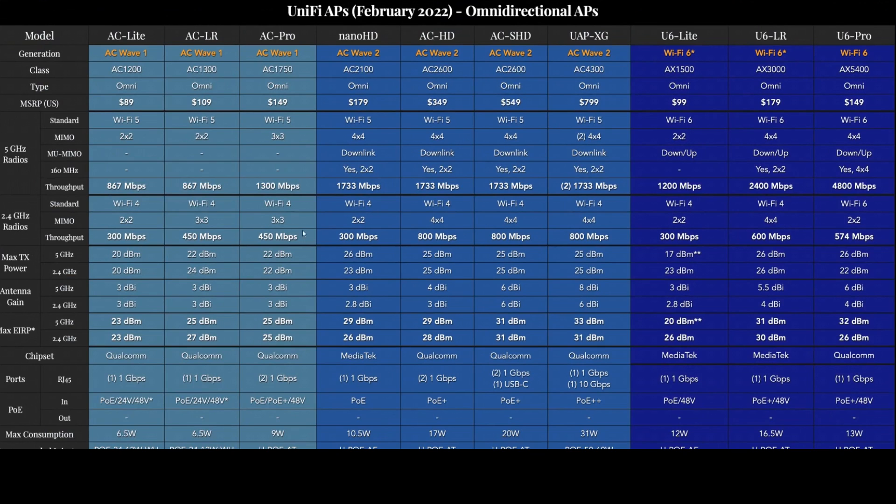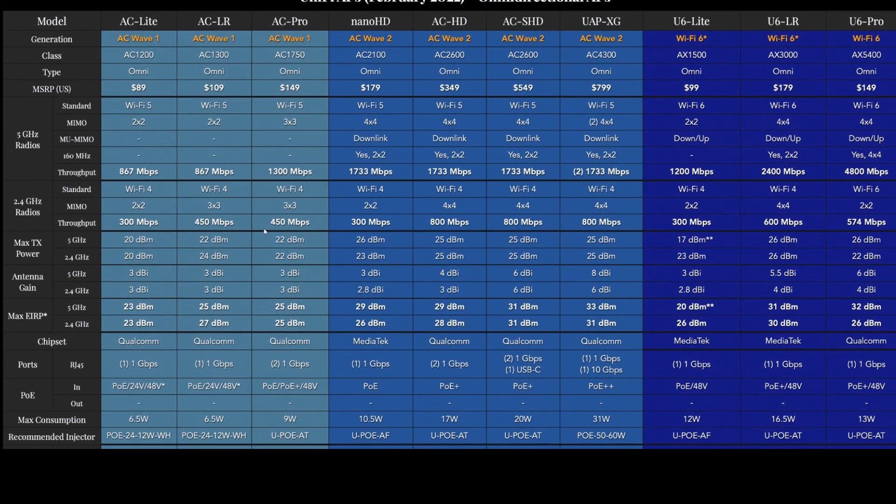And there is a net increase on the 2.4 gigahertz band as well going from 450 to 574, so a slight theoretical increase there as well.